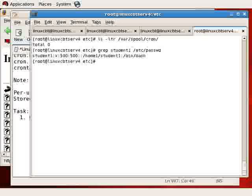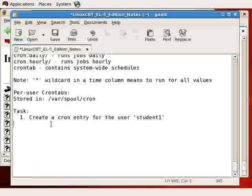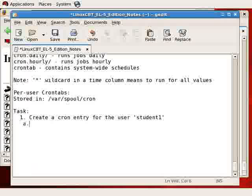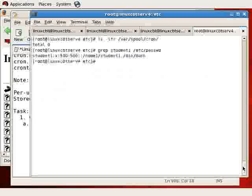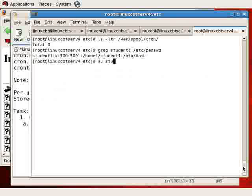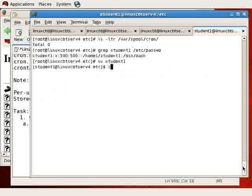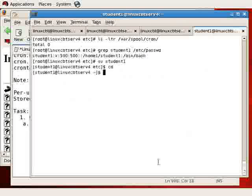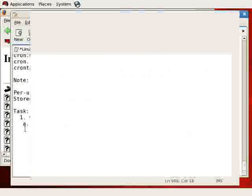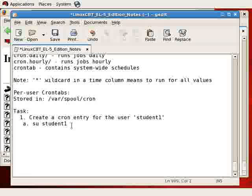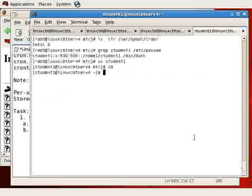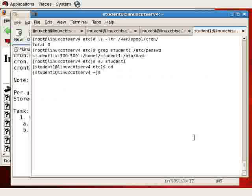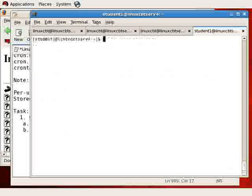So first and foremost, we'll su in as the user. Once in as student1, we'll execute crontab -e to edit our crontab entry, which will be blank initially. This will launch the default editor, which generally is vi.